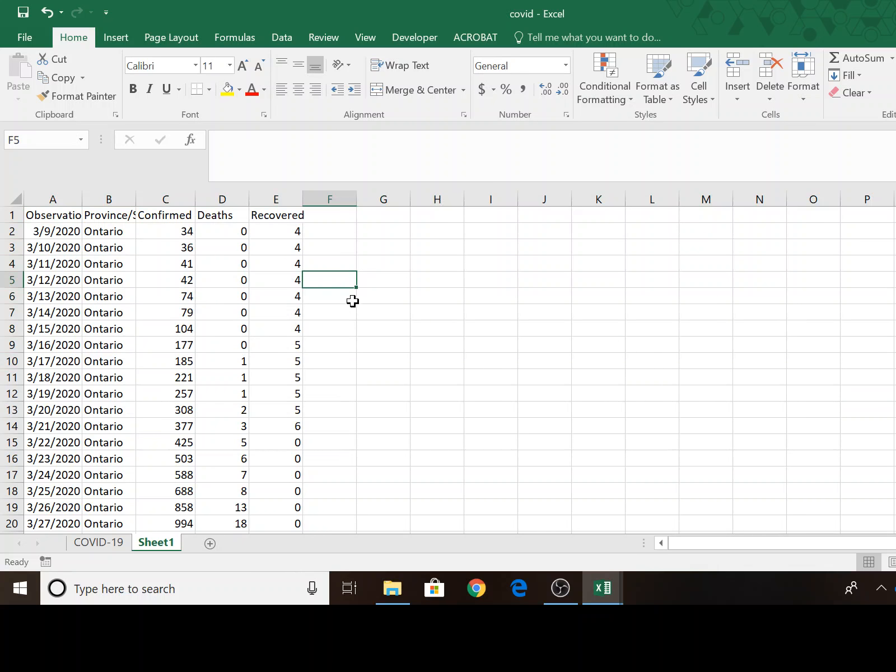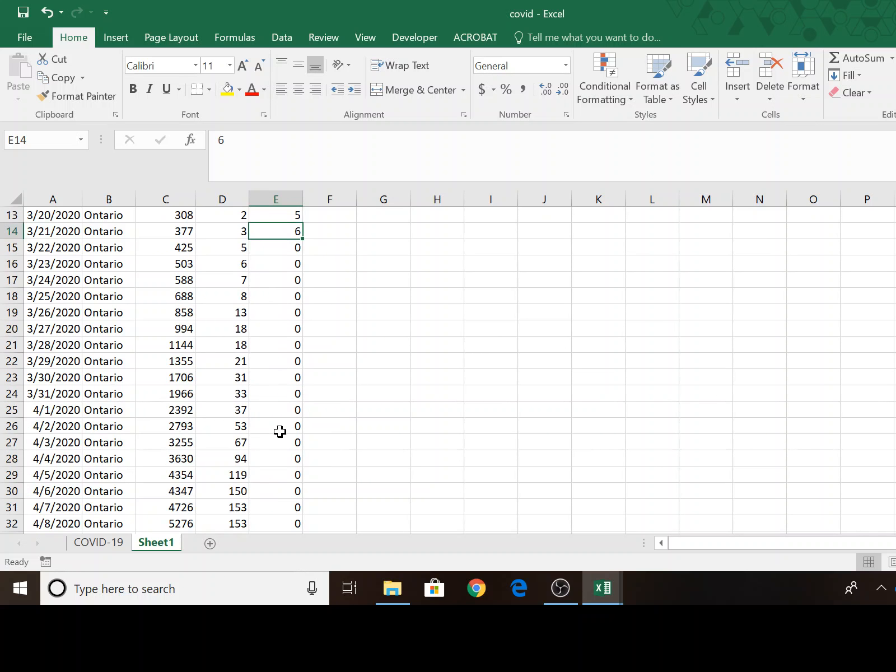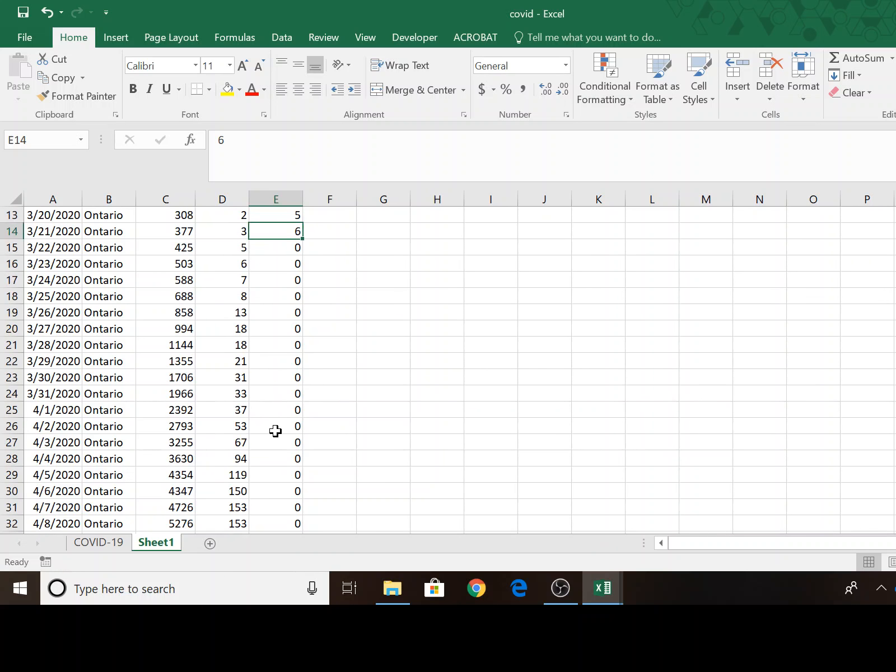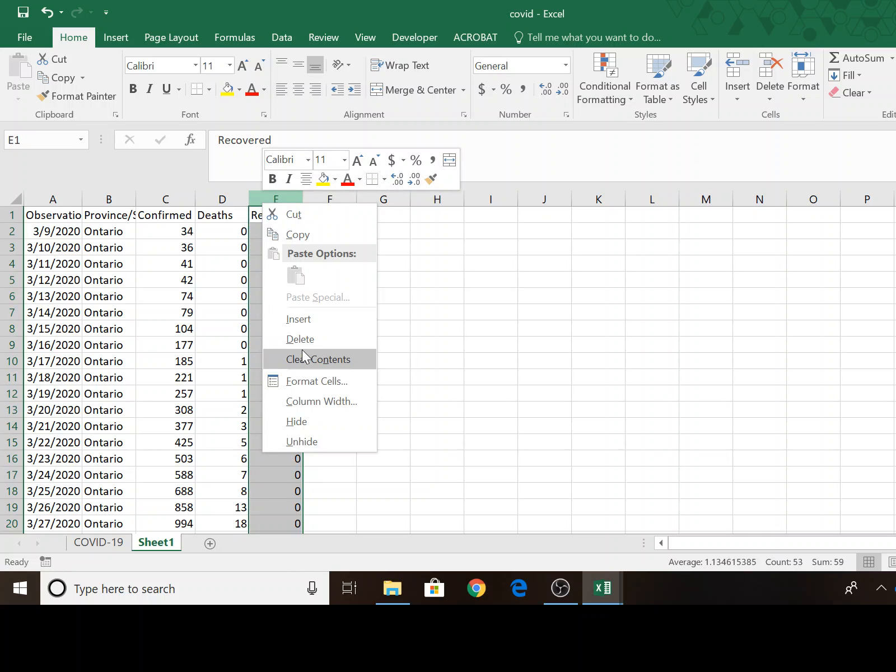It also looks like they initially tracked some recovering. I don't think that on March 22nd people stopped recovering. So I'm going to say that this column for me, for my dataset, it's not going to be useful. So I'm going to go ahead and delete.